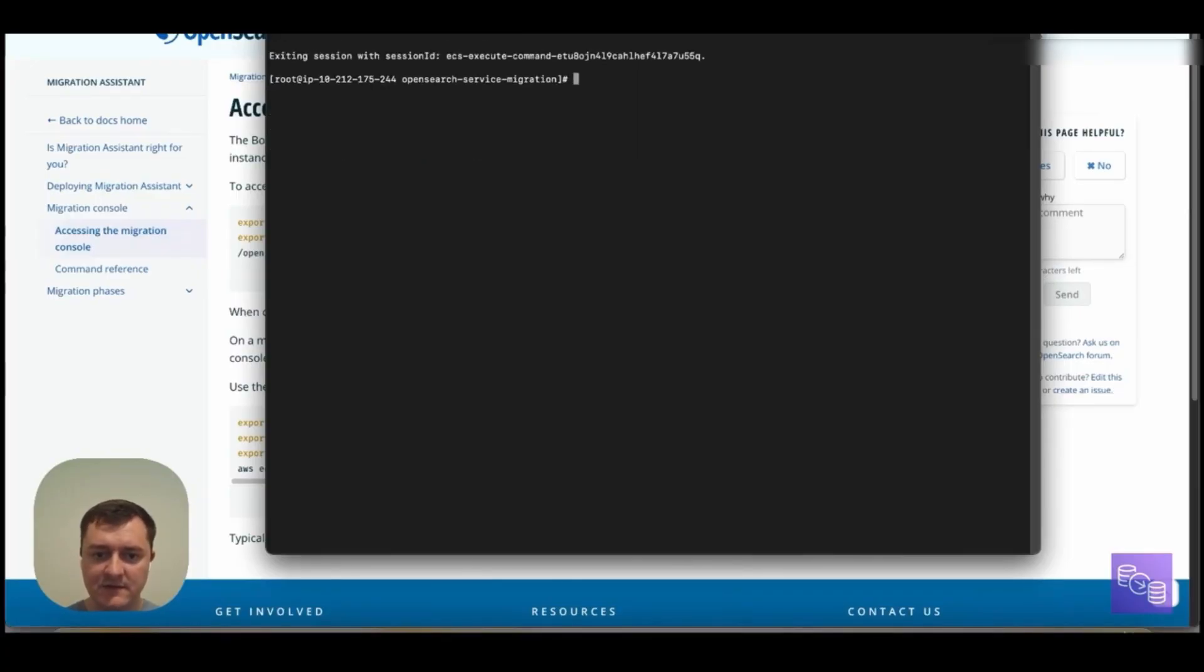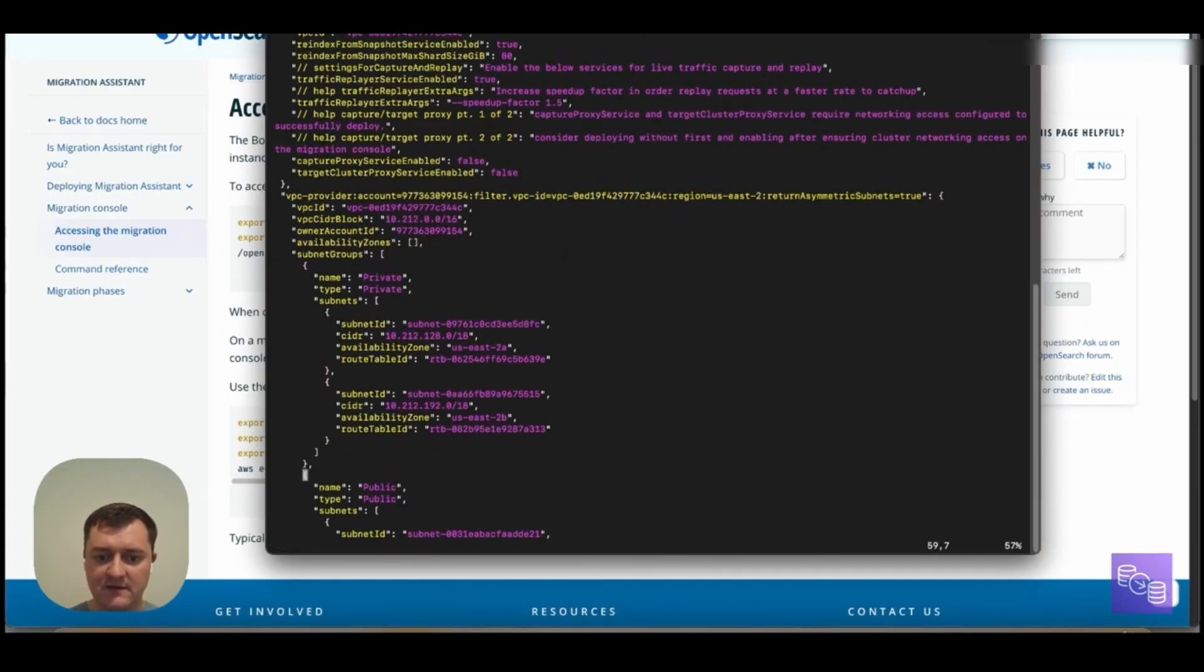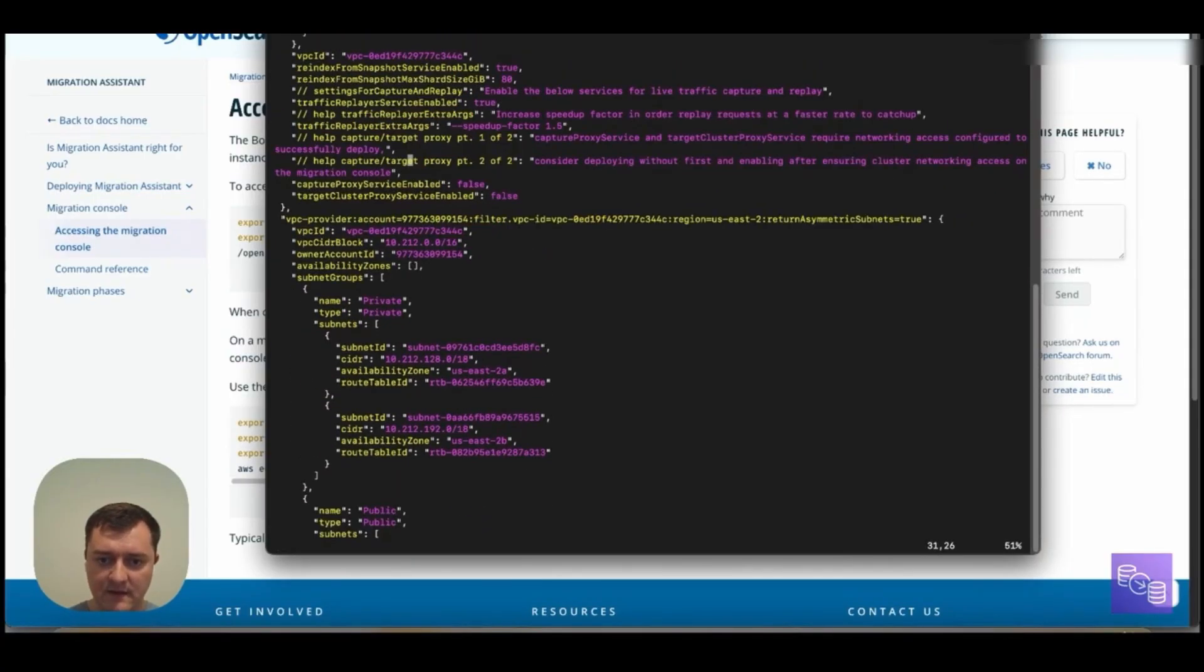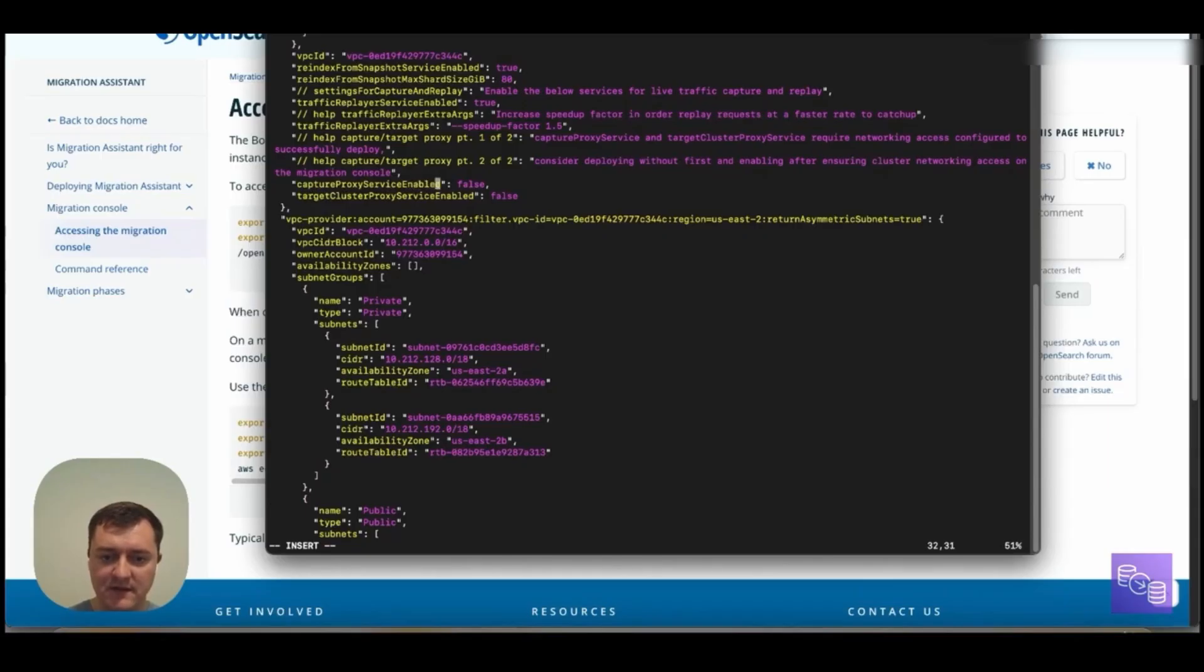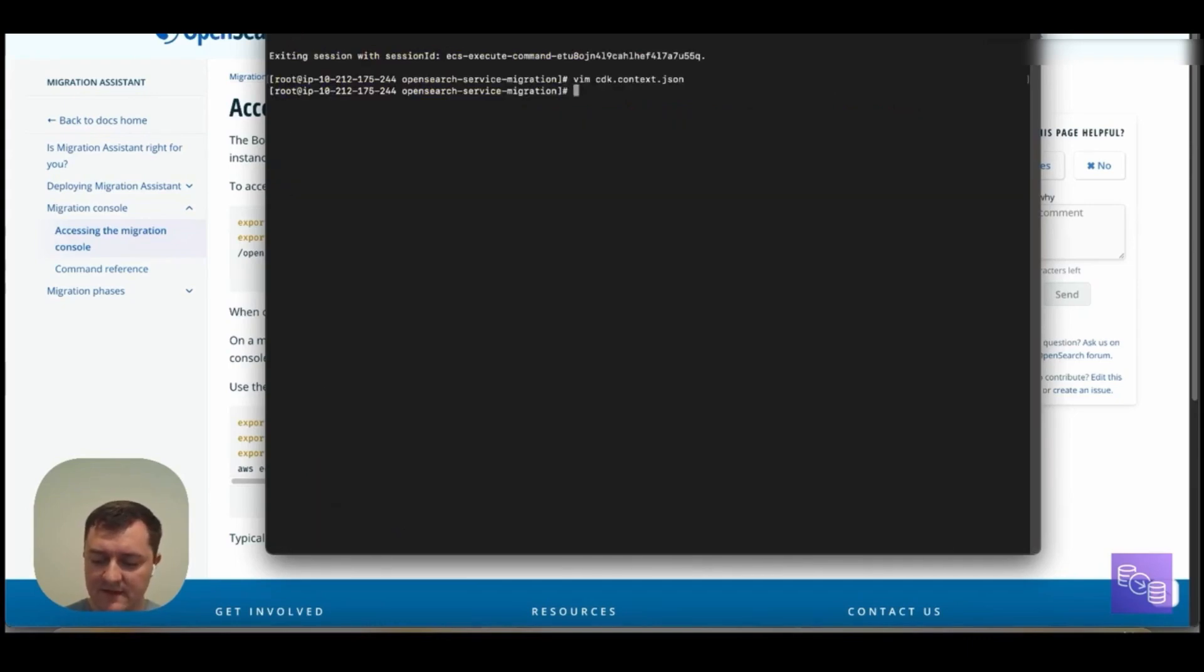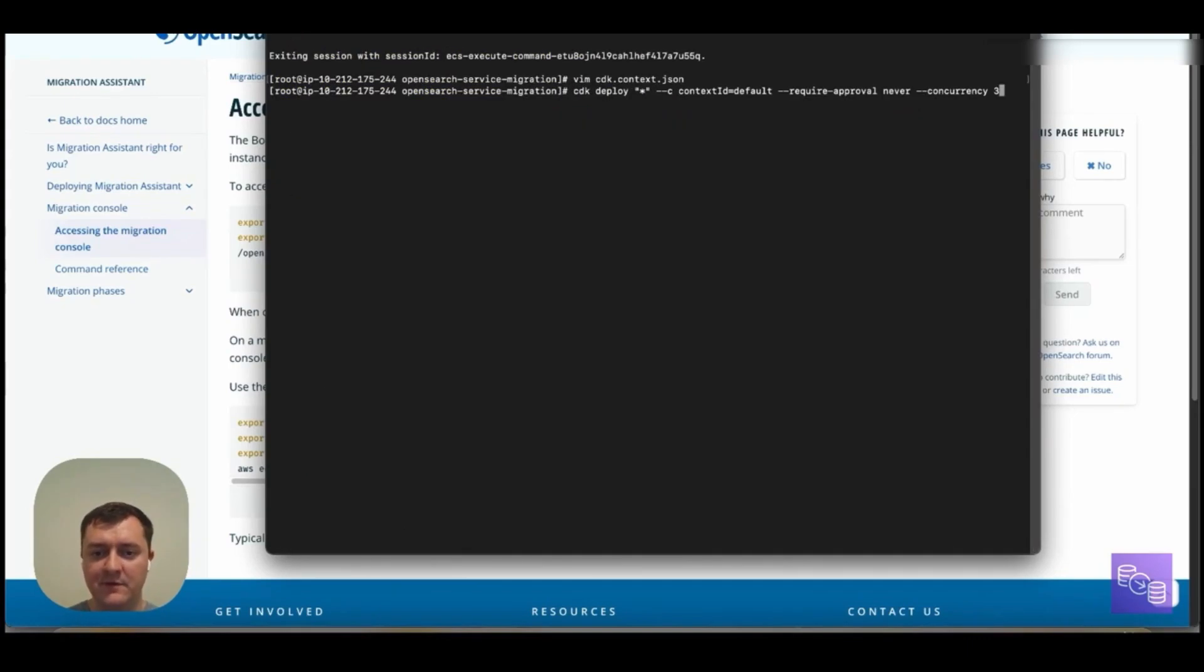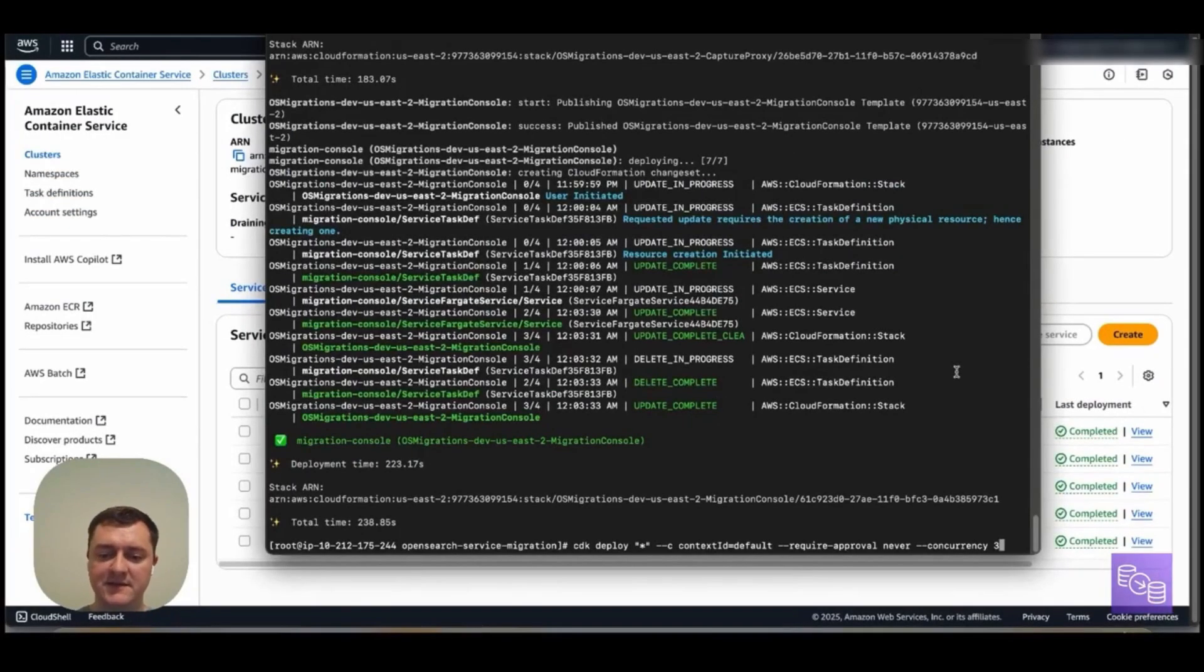Go back to our bootstrap instance, come to our CDK context, and enable these services for capture proxy and the target proxy. Again, these are needed for traffic capture and replay scenarios. So save that and go ahead and kick off the same deployment command that we ran earlier. With this one being much quicker, only needing to re-deploy these services that have been added or changed.